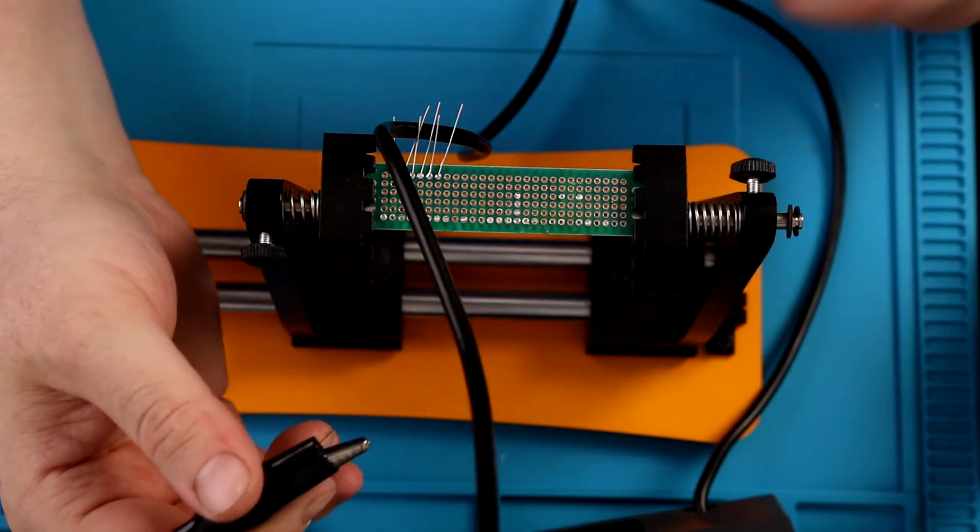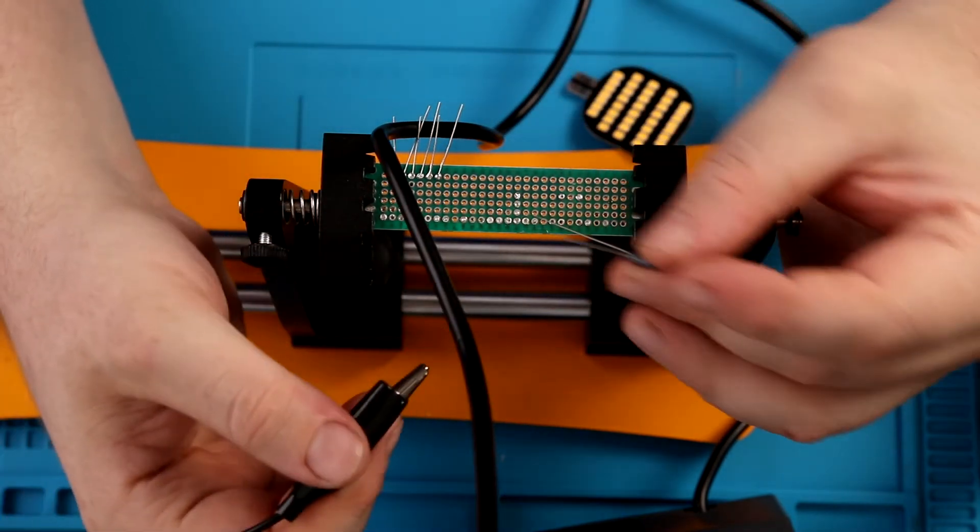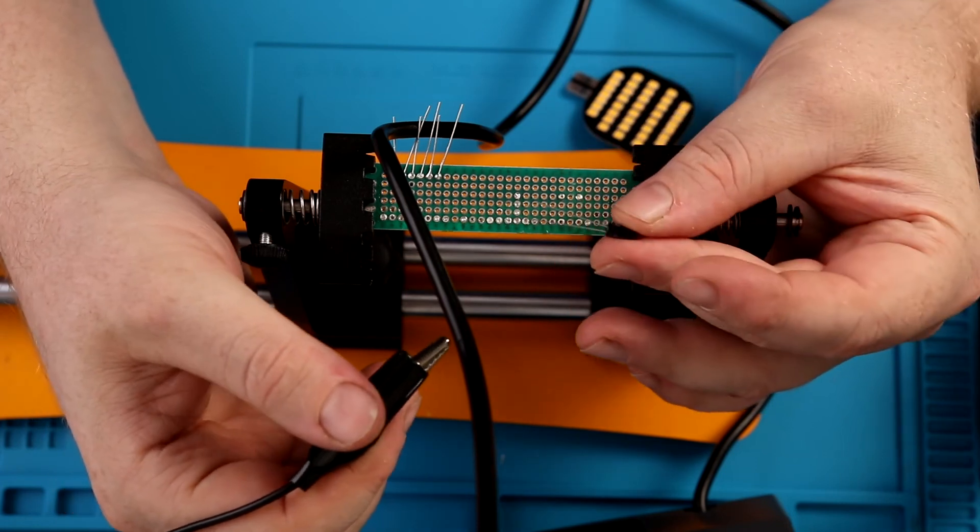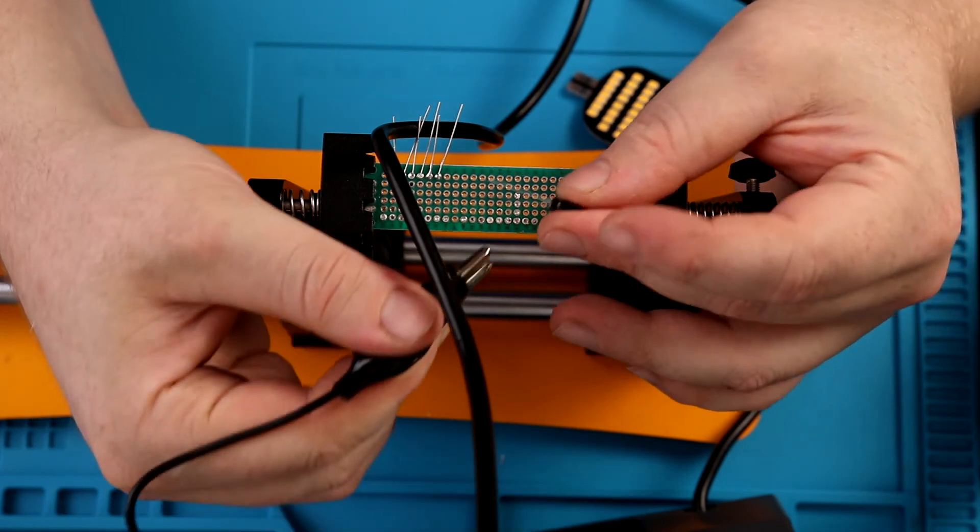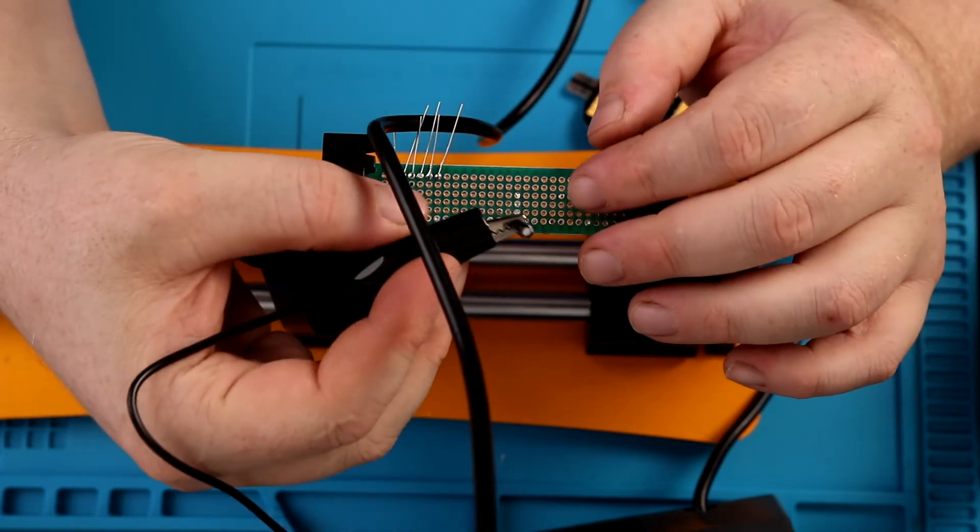But another thing you could use this for, even though it's not really designed for, but if I was working with something that was really sensitive to heat, I could also use this as a heat sink.